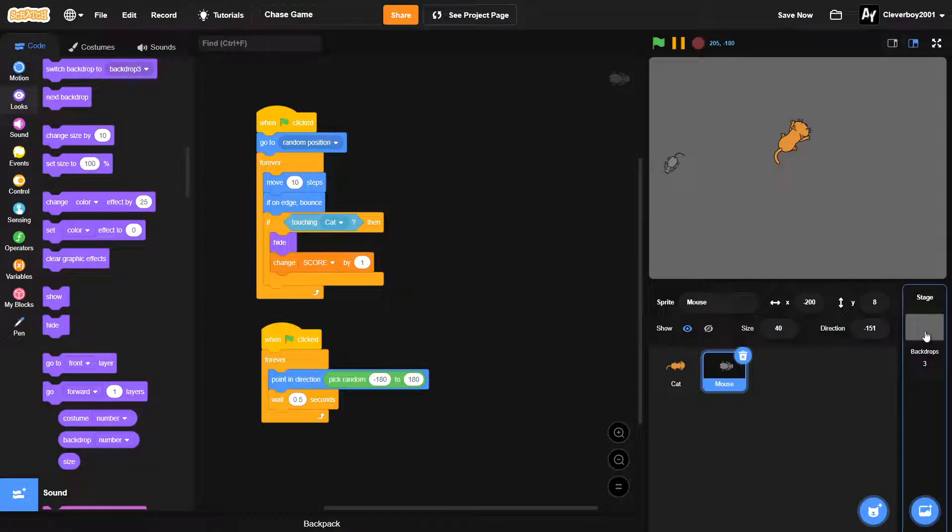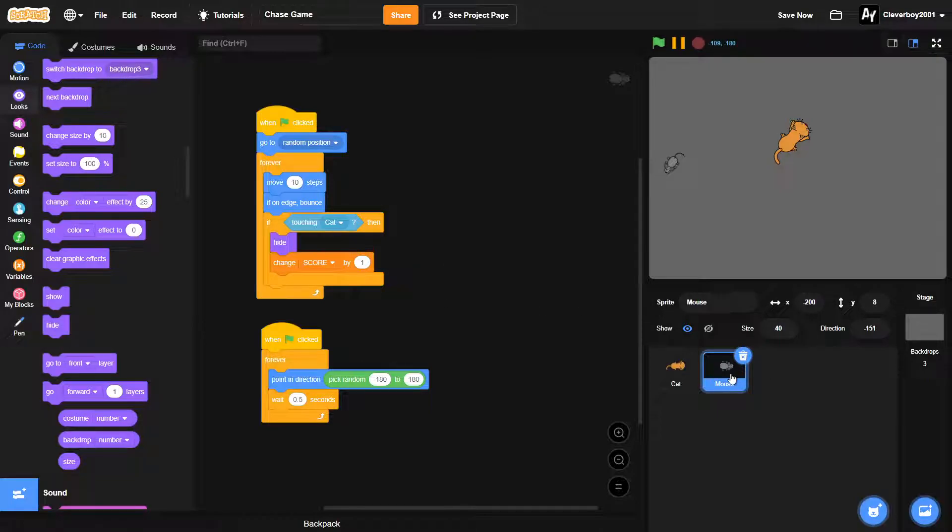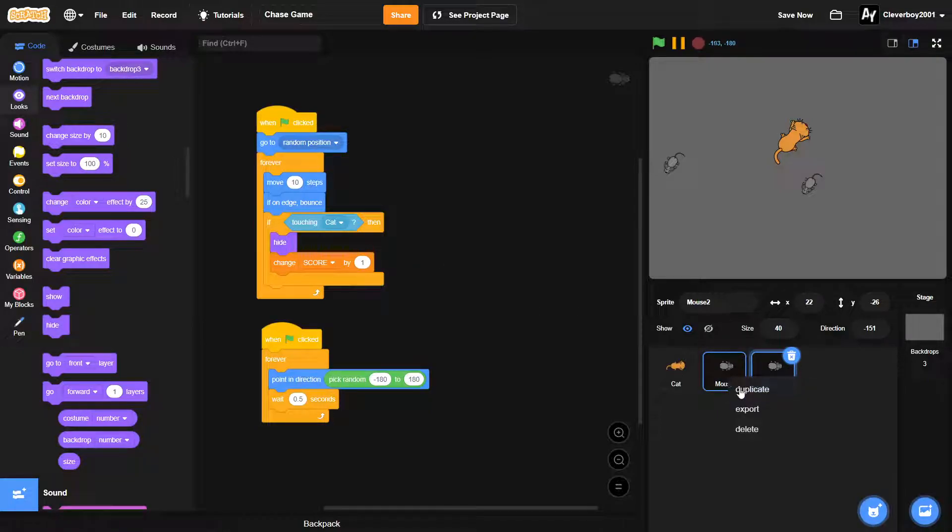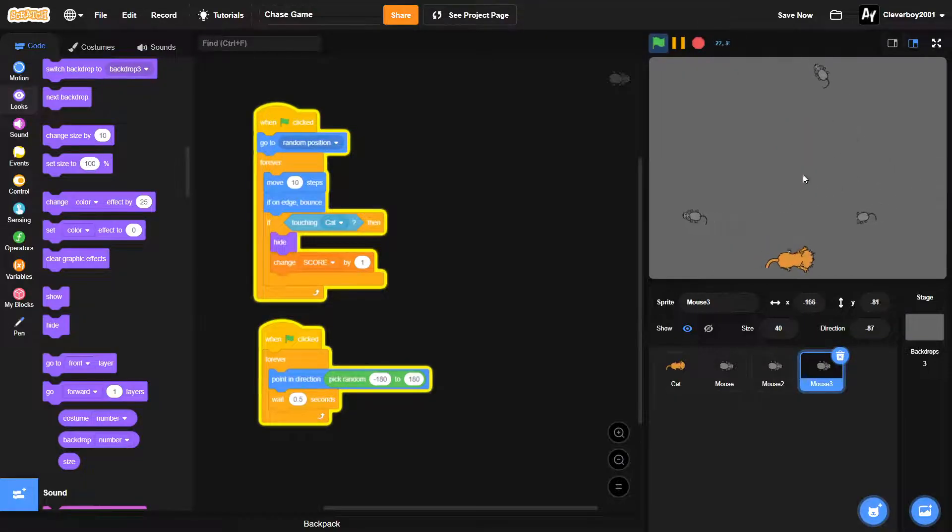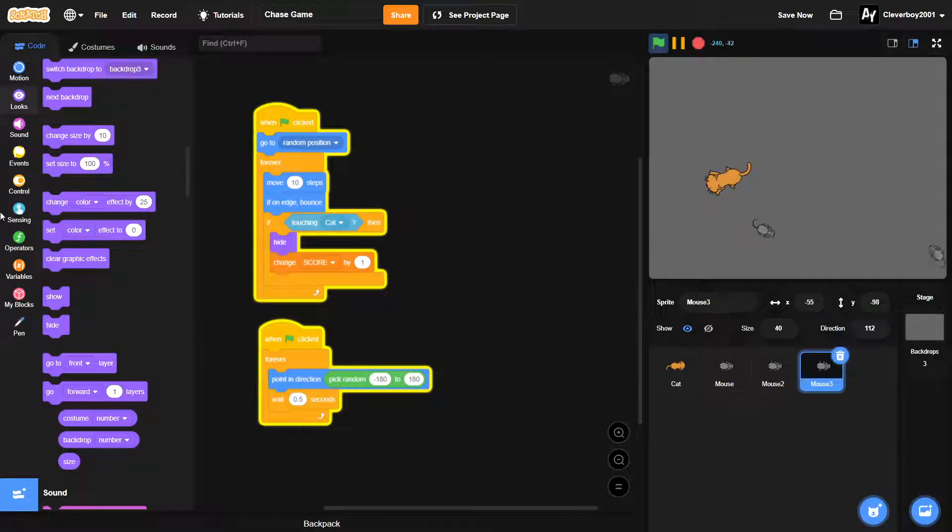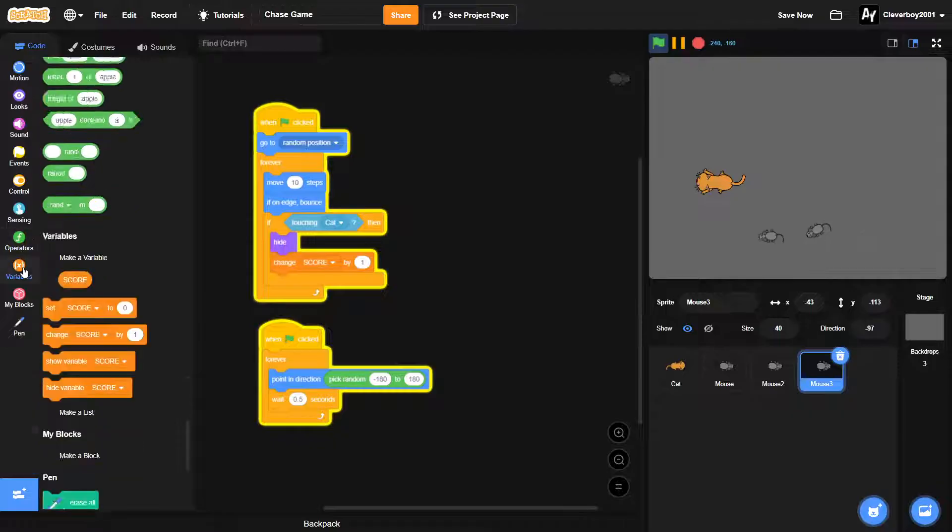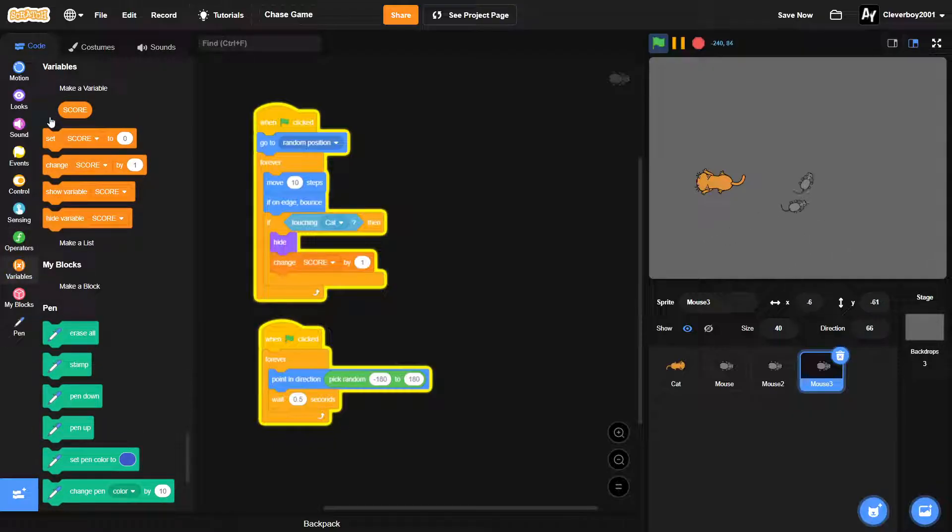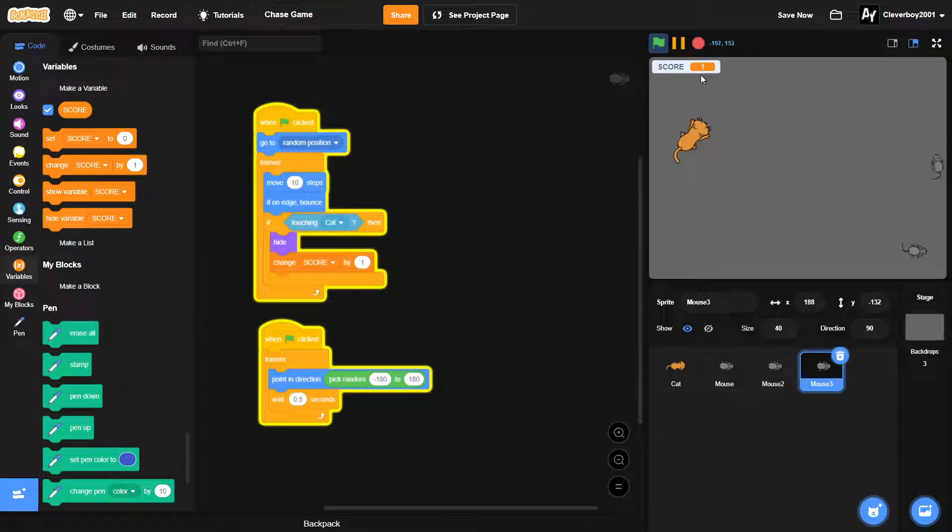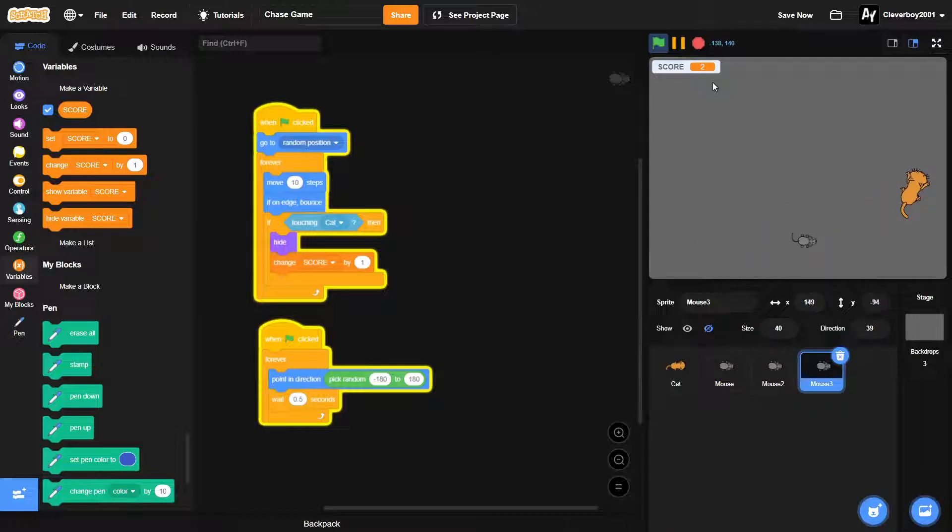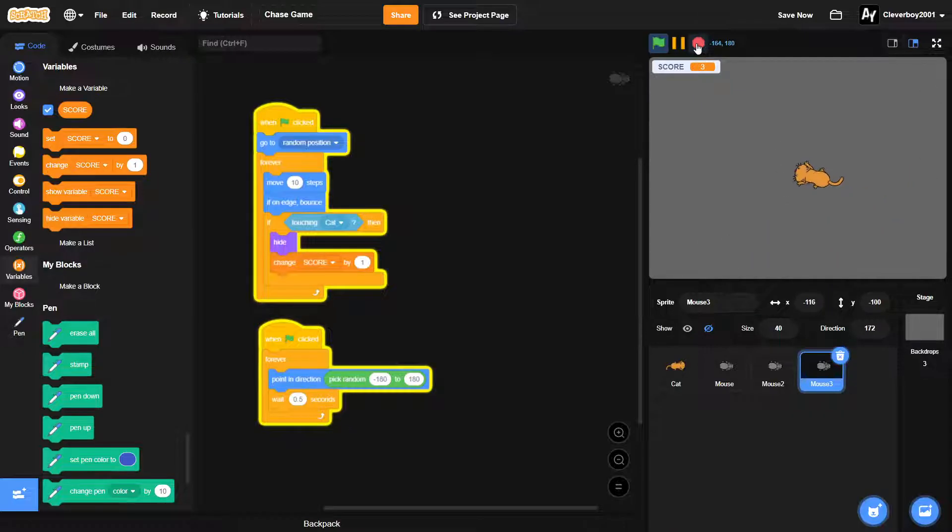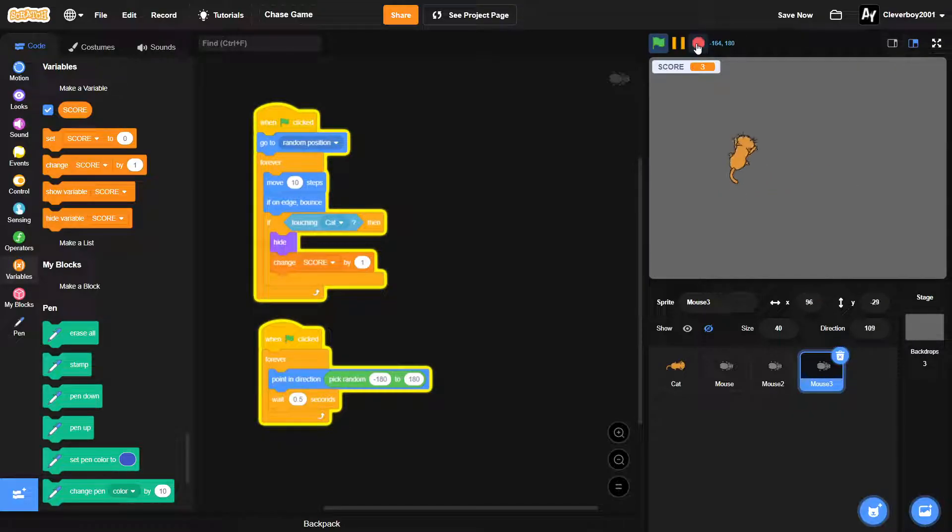Okay, so that's done. We can duplicate the mouse twice so that we have more mice. Okay, so if we touch them they will hide, and if we show the score we'll get one score. If we get more we'll get two, and the last one three.